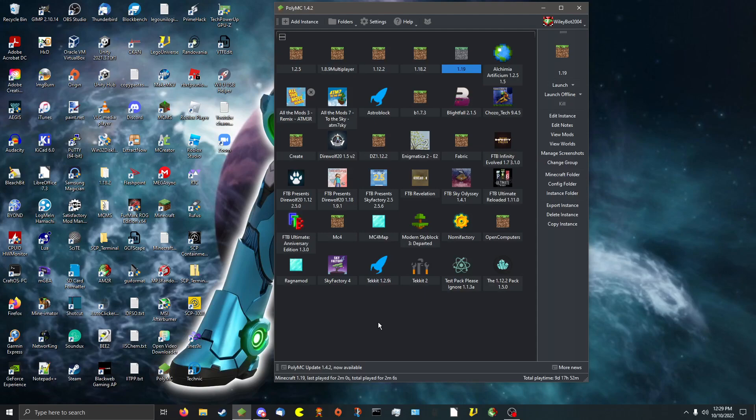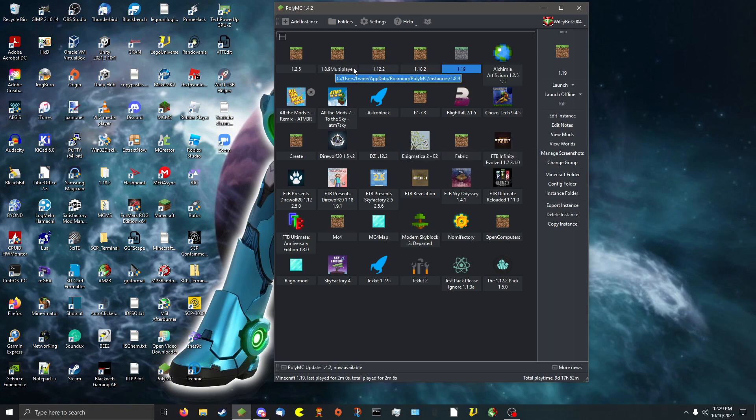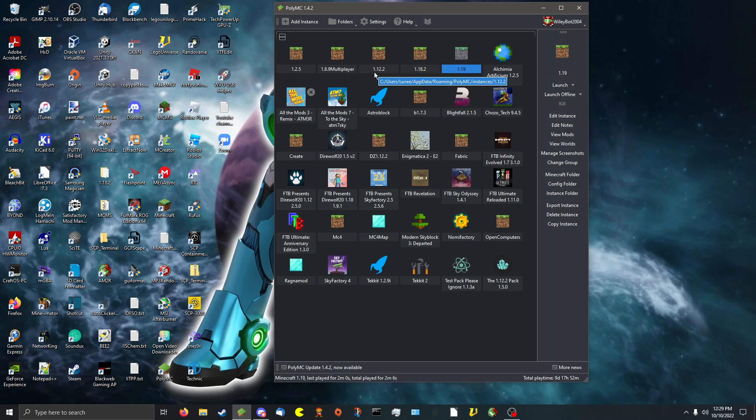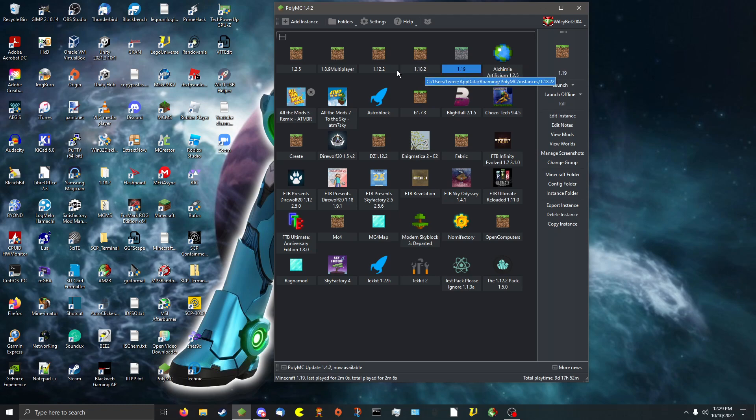Reasons why PolyMC is the best launcher for modded Minecraft. Number 1: Separation of instances. All of your different game instances are completely separated. Meaning, 1.12.2, if you install some mods for that, it won't affect your 1.18.2 mods and your 1.18.2 world and vice versa.